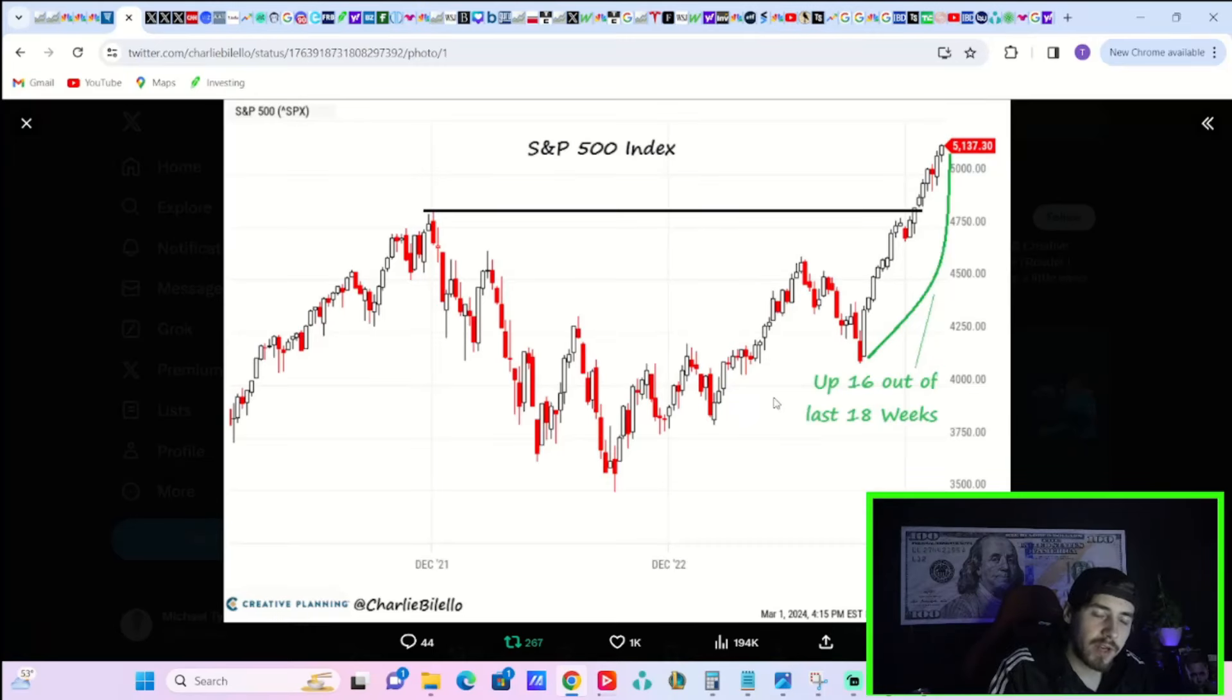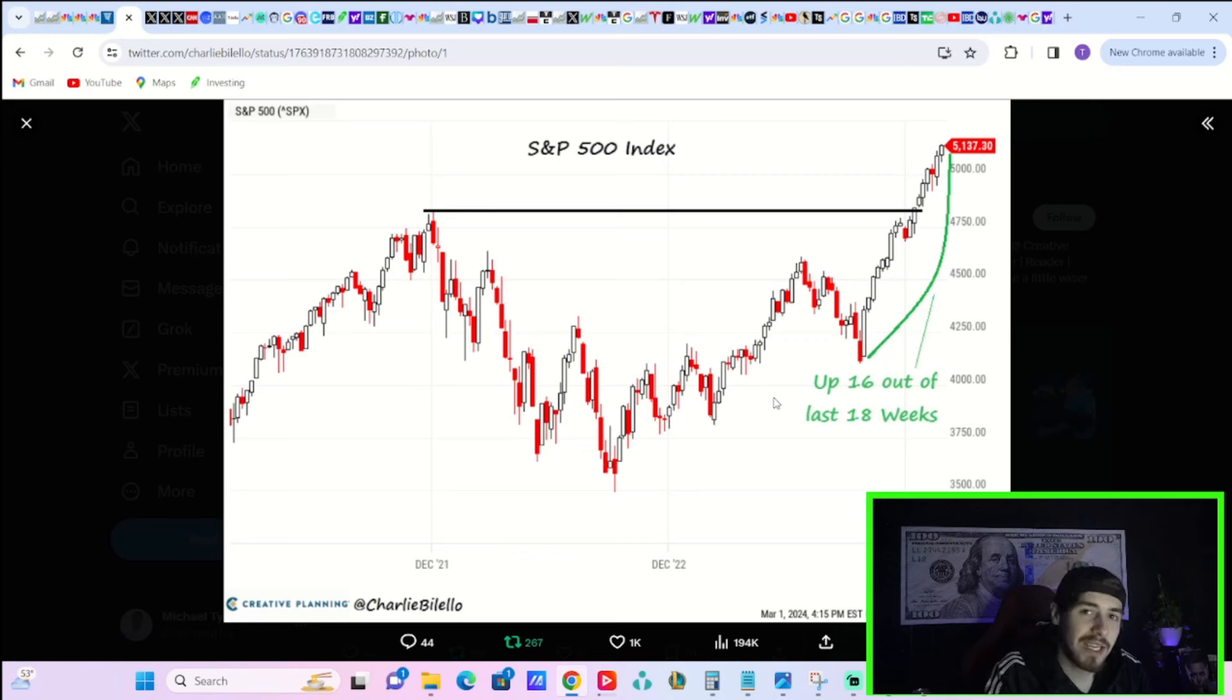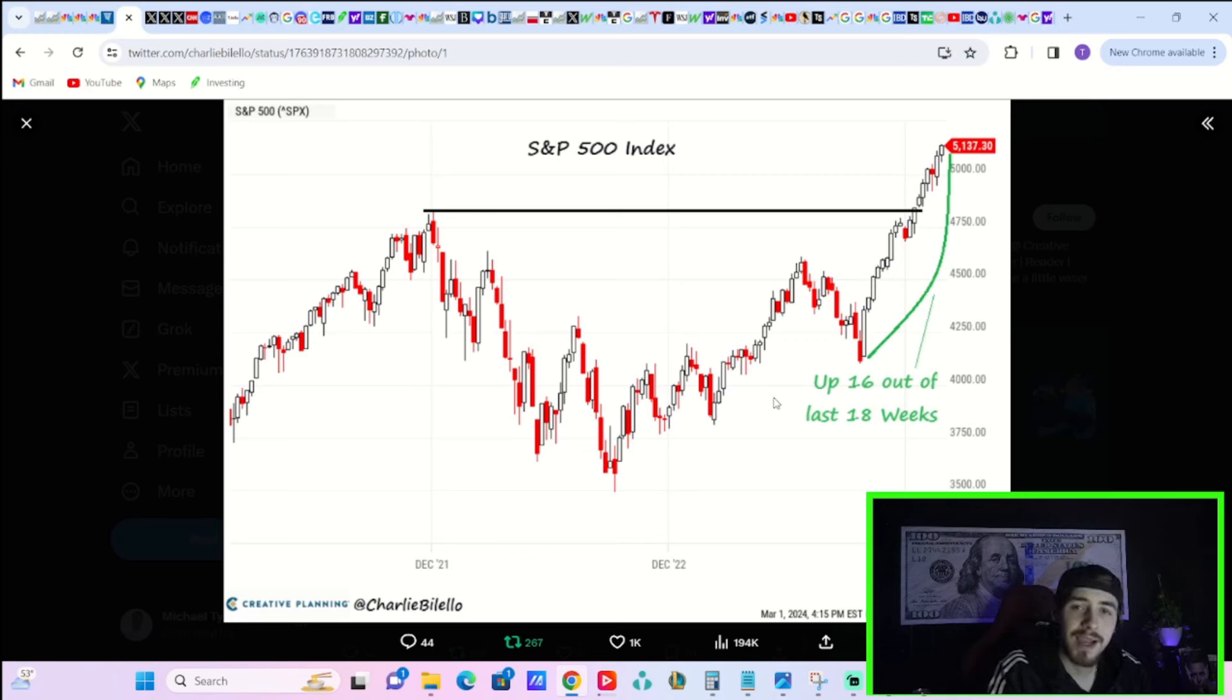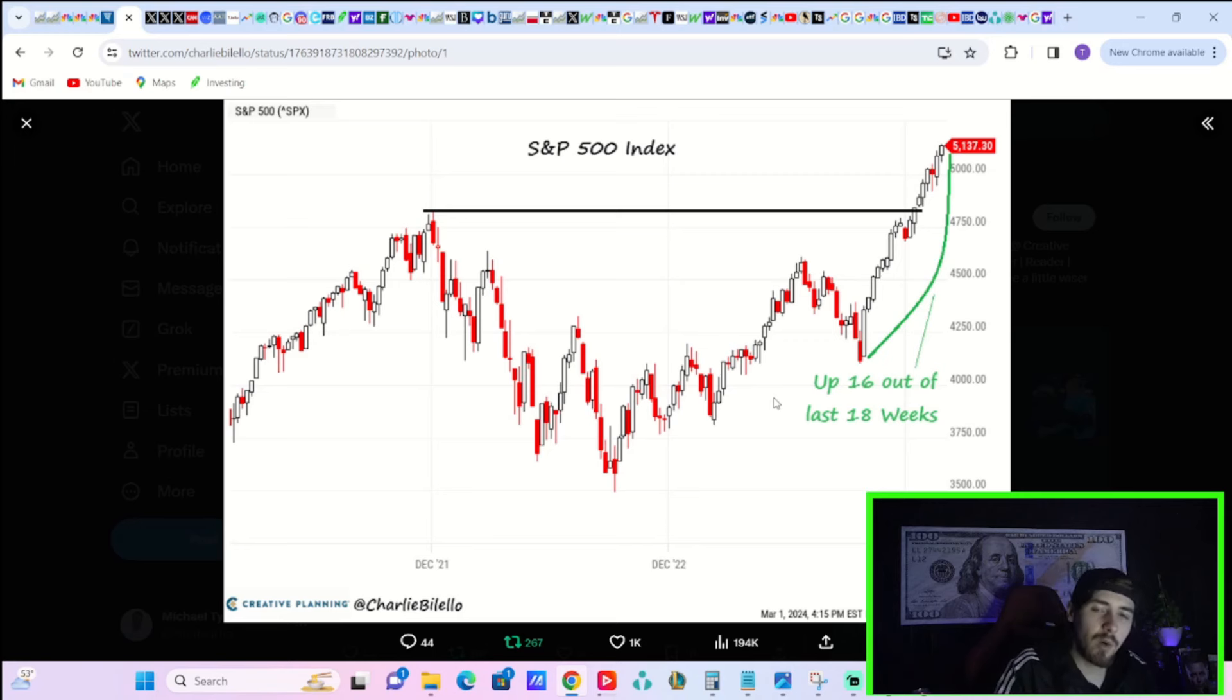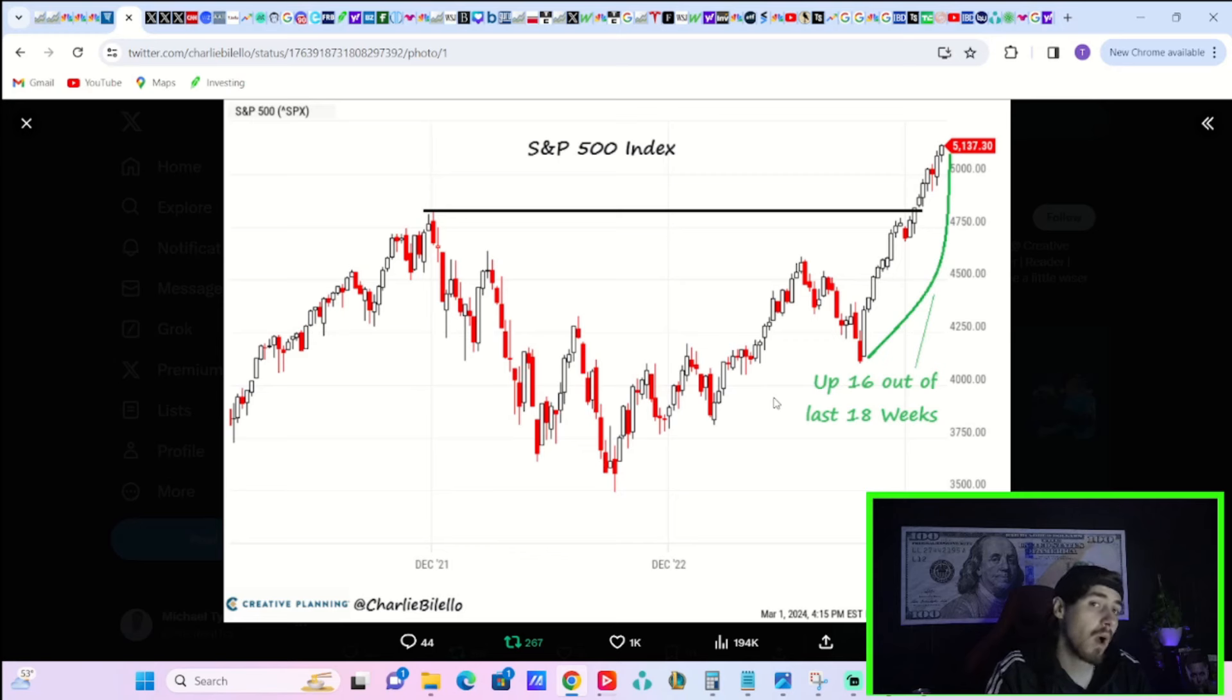The S&P 500 has been green 16 out of the last 18 weeks. That has not happened since 1971. You are in what I would call a very historically bullish market, maybe for the right or wrong reasons.